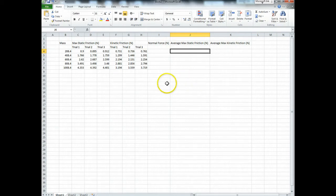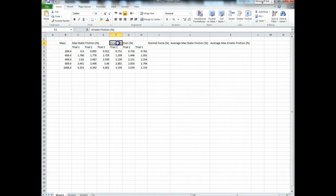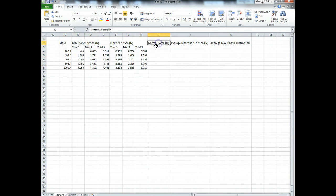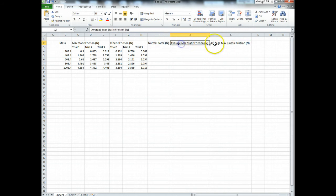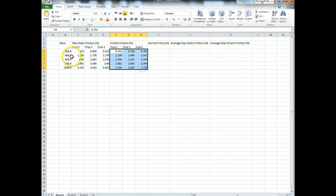Okay, let's say we have our raw data set up like this, and we have mass values written, and we have the max static friction with three trials, the kinetic friction with three trials, and you know you need to add three columns: one for normal force, average max (the average of these), and average kinetic (the average of these).